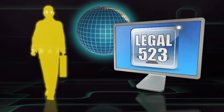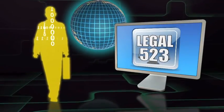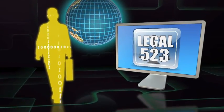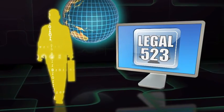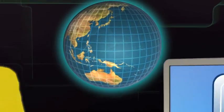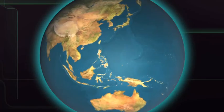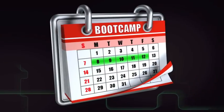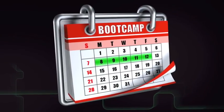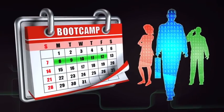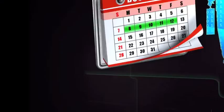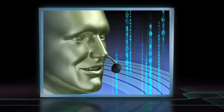Taught by veteran technology lawyer Benjamin Wright, Legal 523 delivers intensive professional training that is unique in the world. This five-day boot camp is designed for diverse professionals.